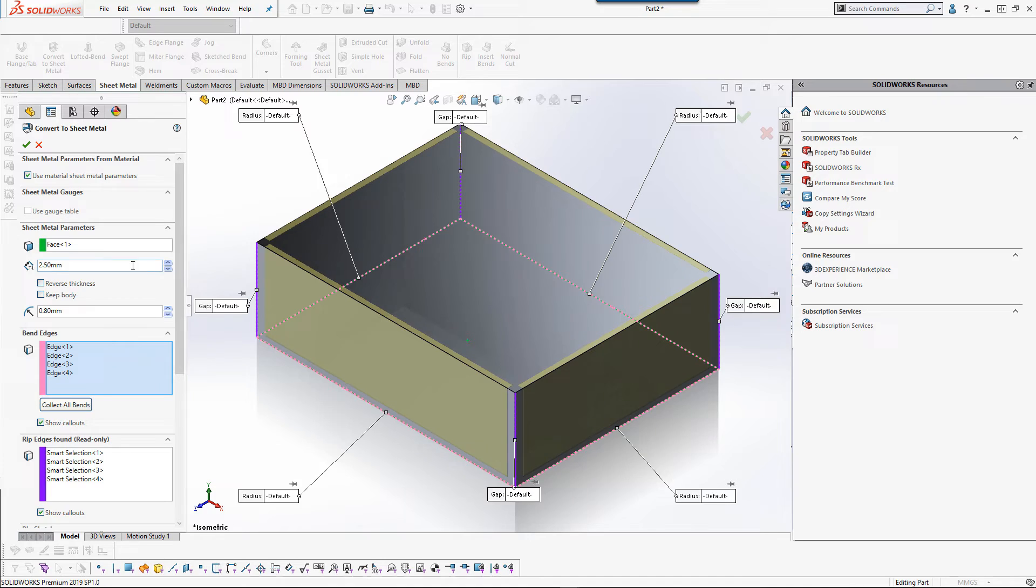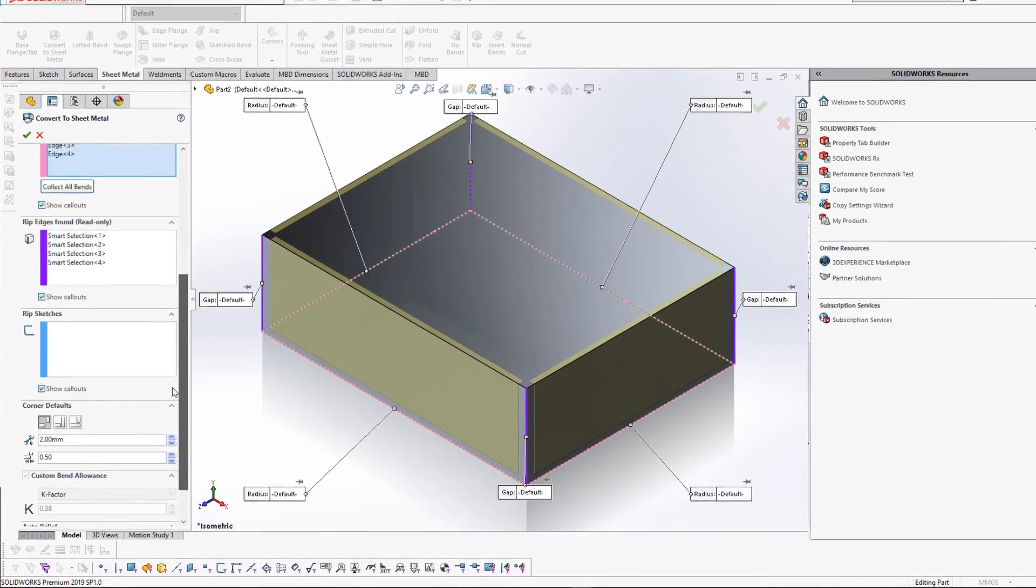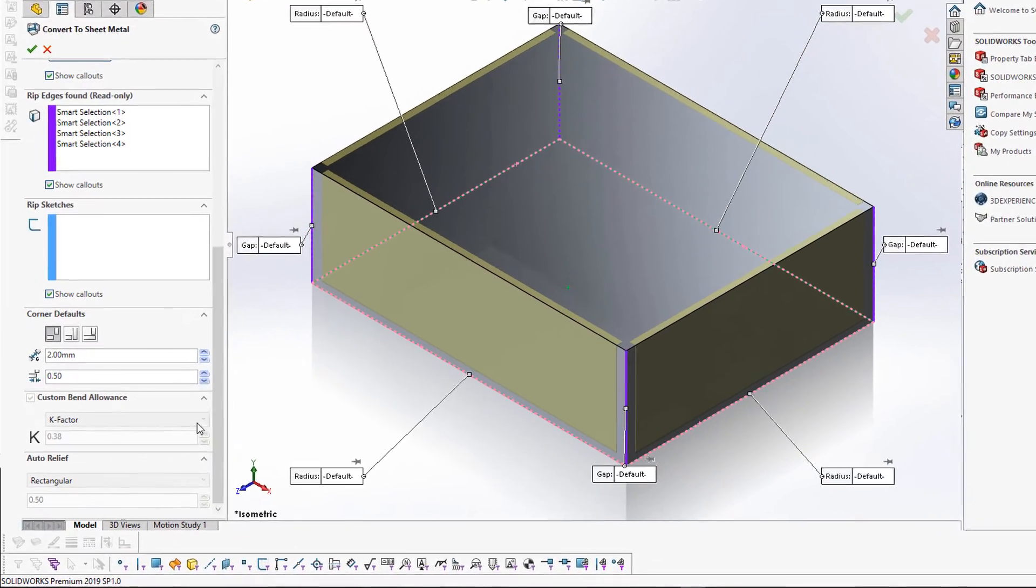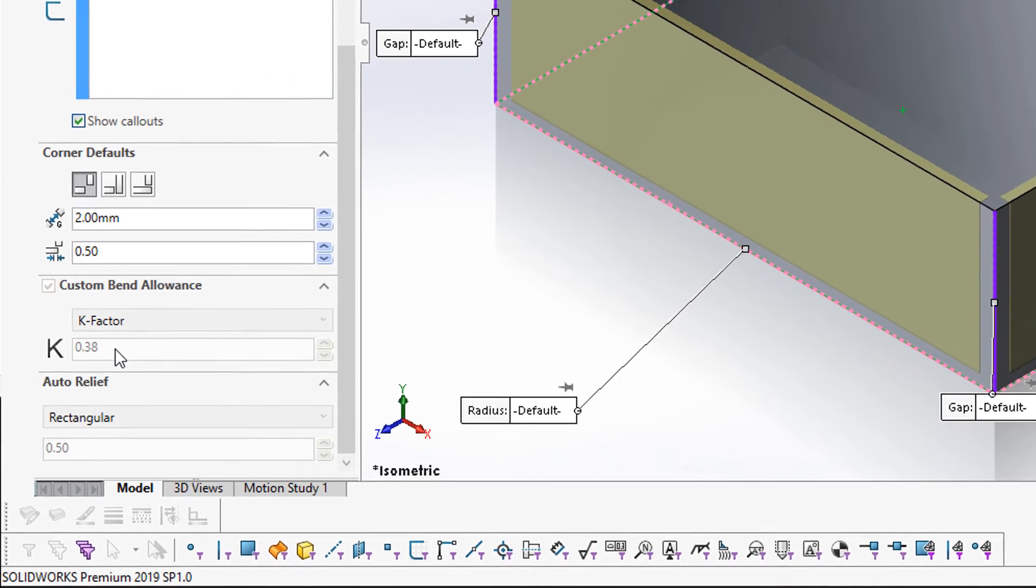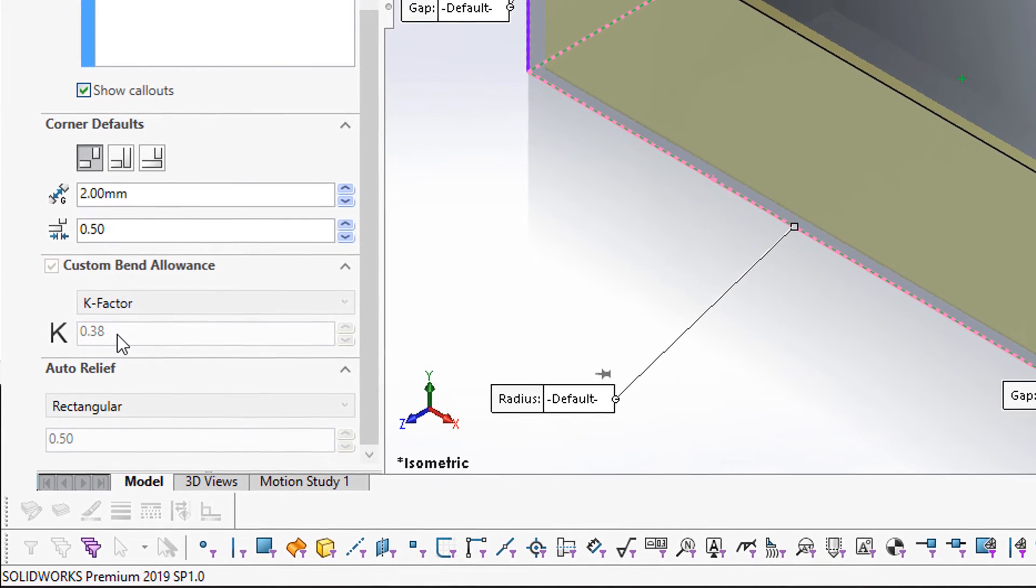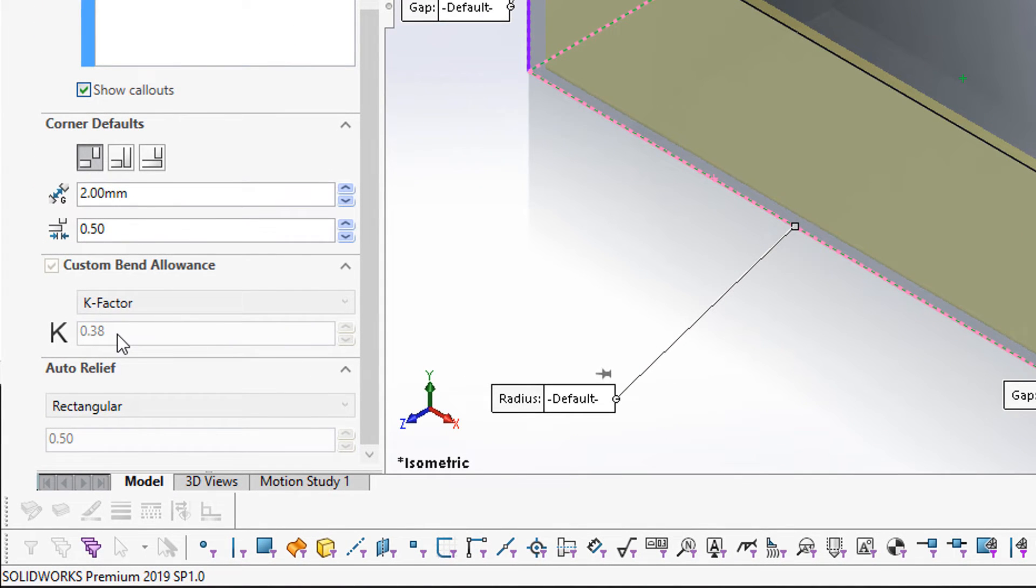I'll put a thickness here of 2.5 that fits within my range of 0 to 3. And if we scroll down the custom bend allowance here should update the K factor to my 0.375.